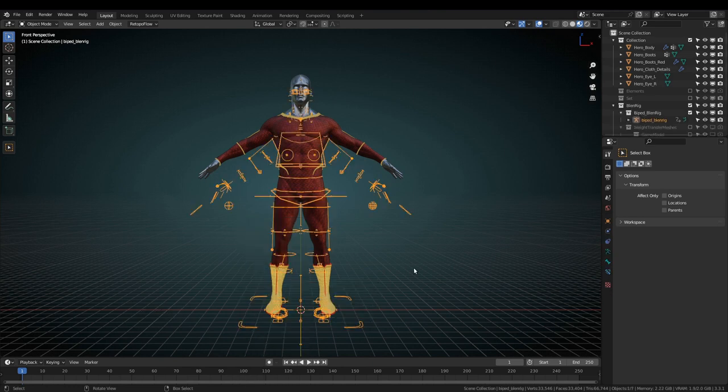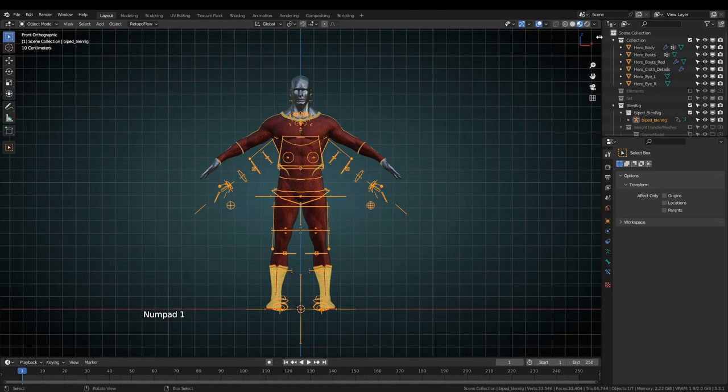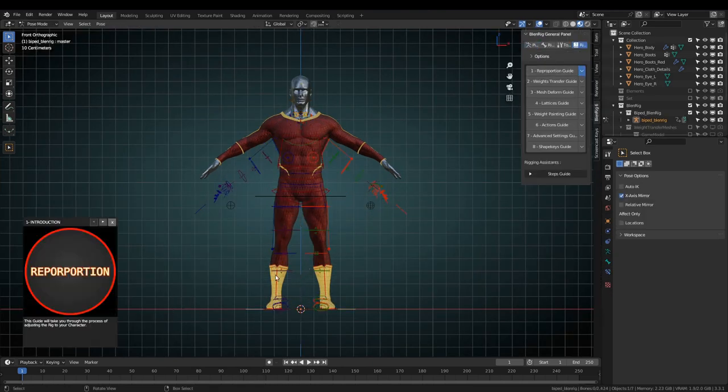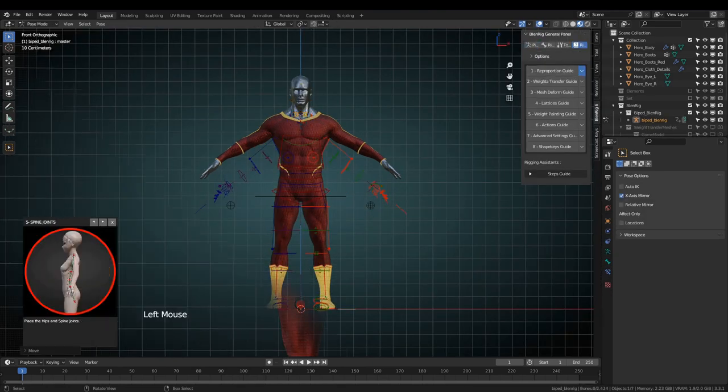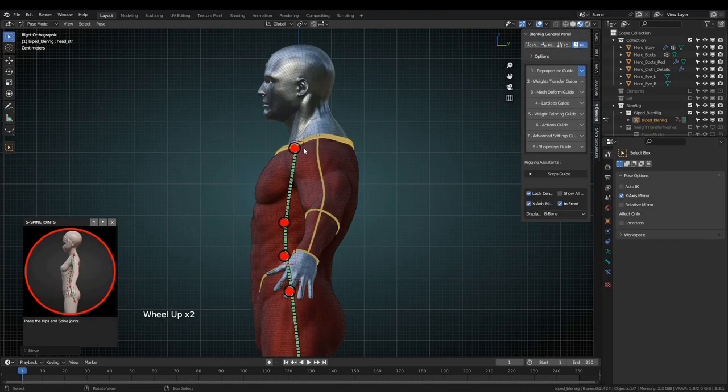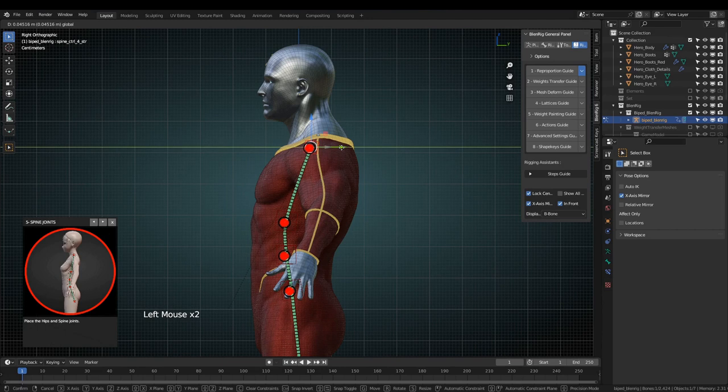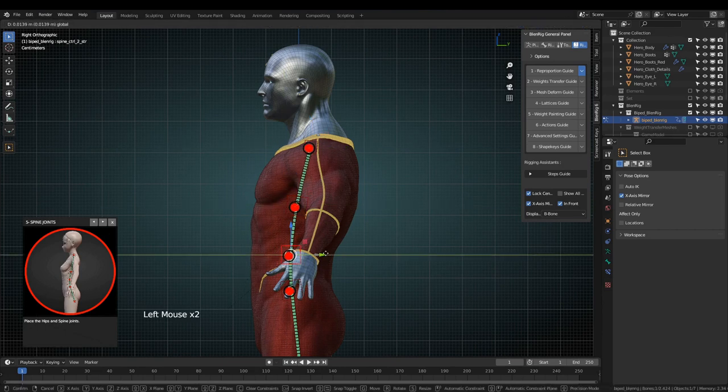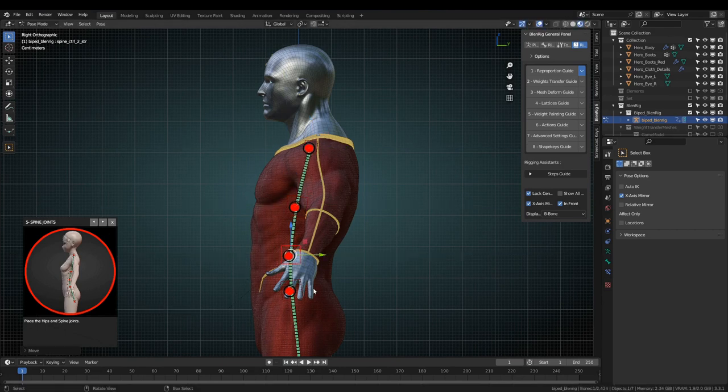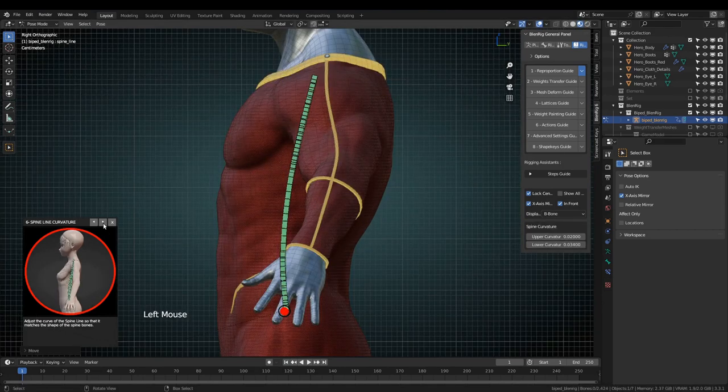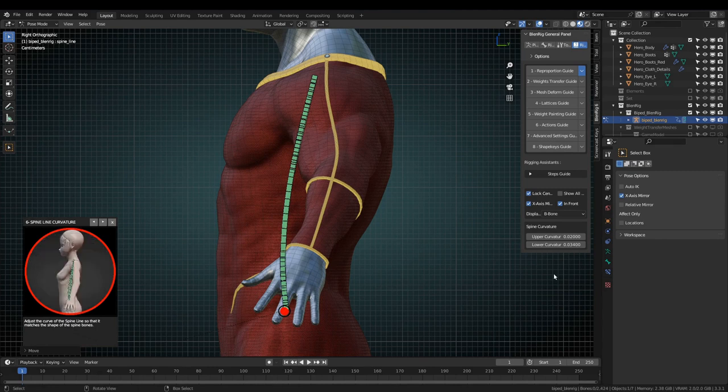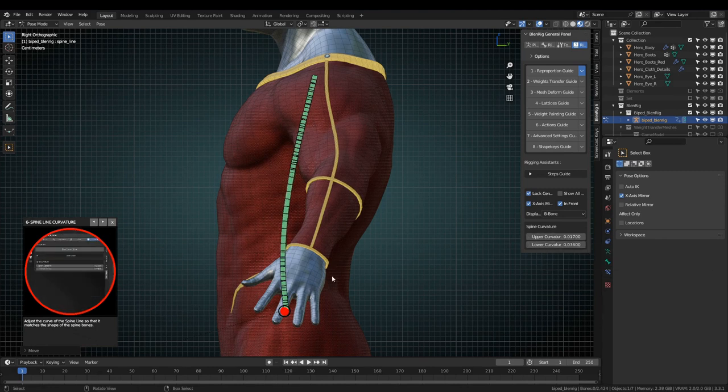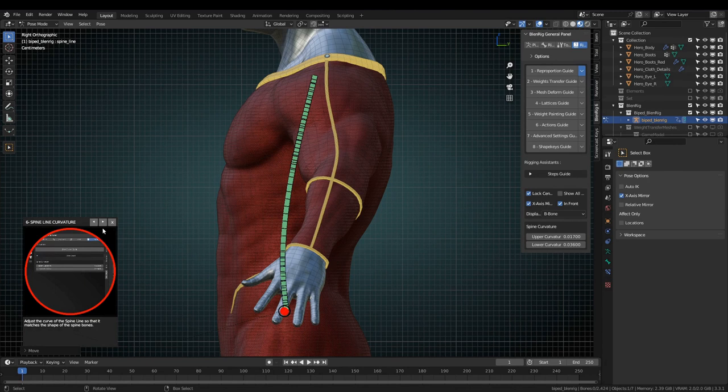The main achievement with this release is that all the manual work that was previously required has been condensed into automated rigging assistant guides. Each step of the guides has explanatory text and animated images that will show you exactly what to do.